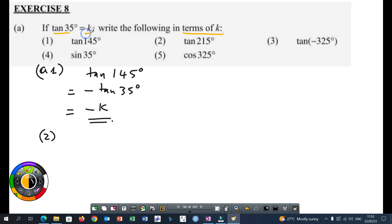Tan 35 is K. Tan 145 — if you use reduction, this angle is in the second quadrant. So which angle can you add to 145 to get 180? It's 35. Is tan positive or negative in the second quadrant? Negative. That's why we have minus tan 35. And then tan 35 is K, so your answer will be minus K.